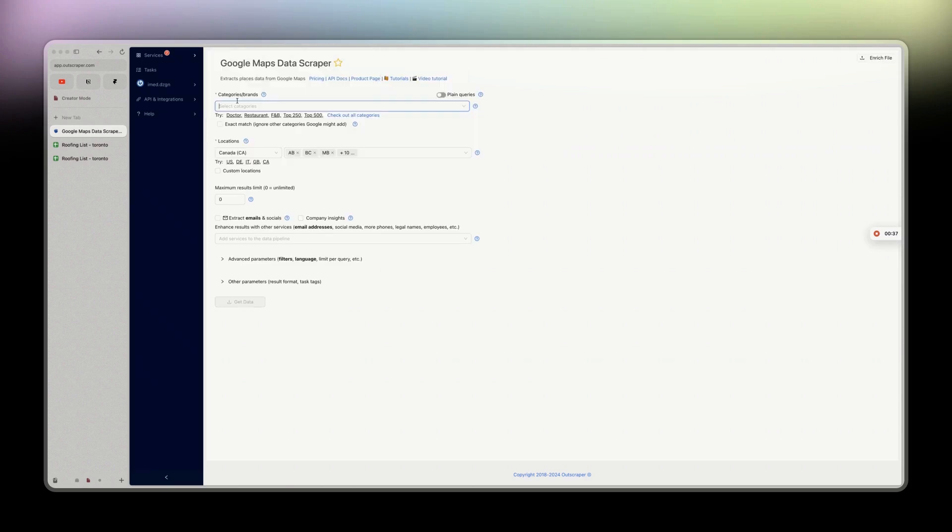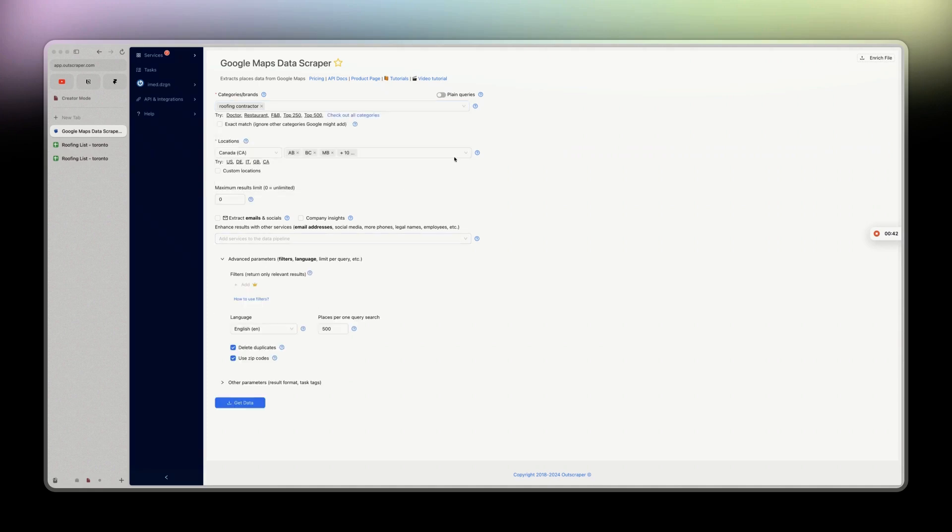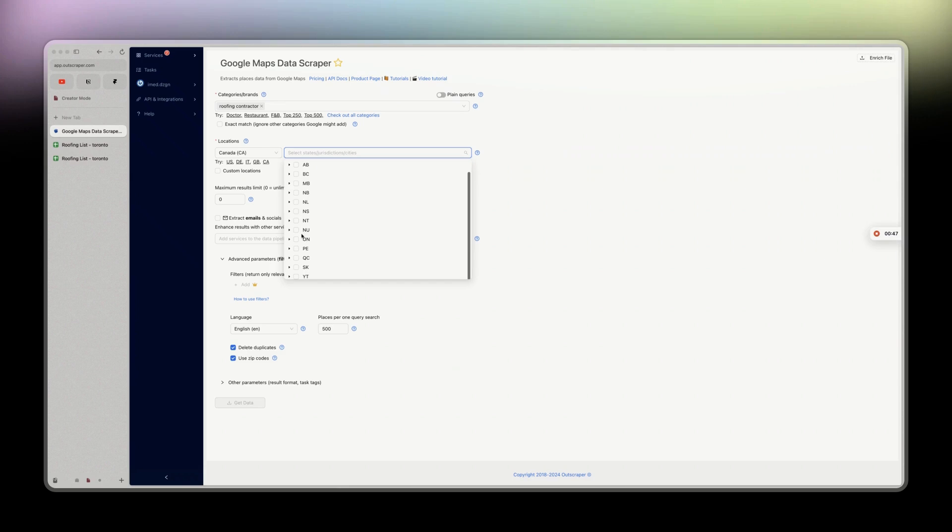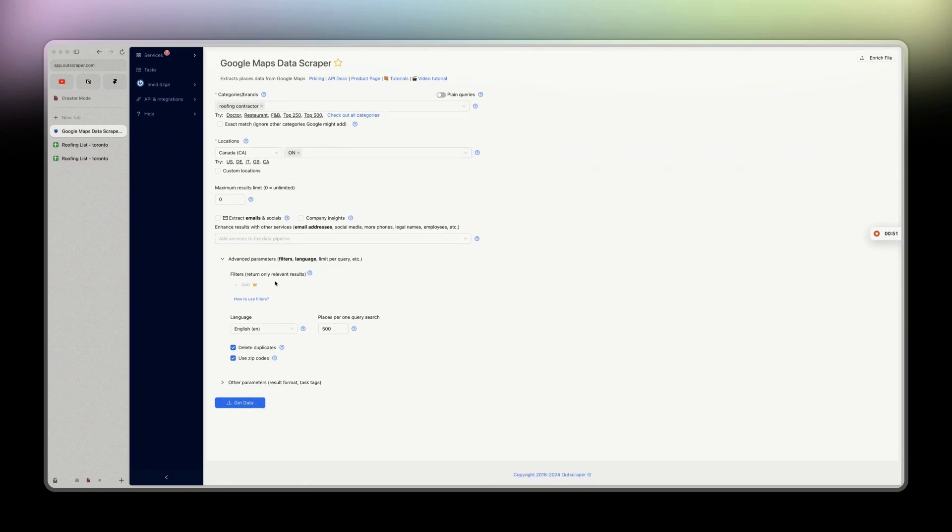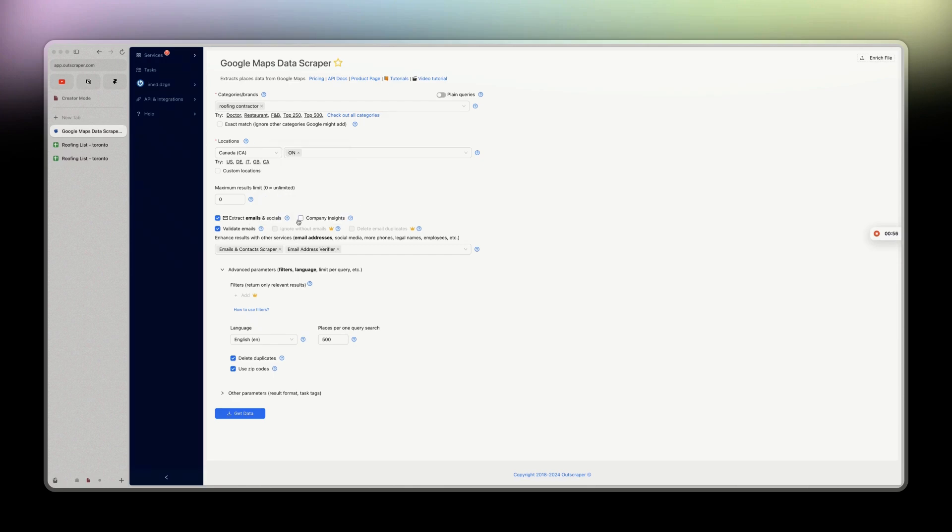For me, I search roofing contractors, then choose the state I want like Ontario. You can extract email and socials, validate emails, company insights, and choose the language. Then you click get data.